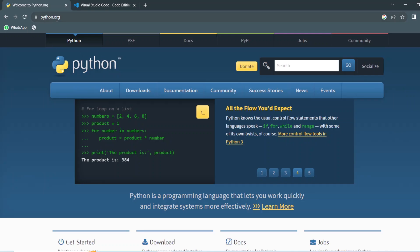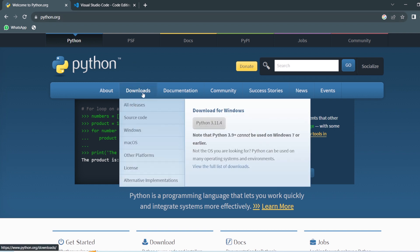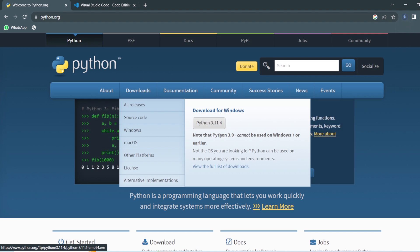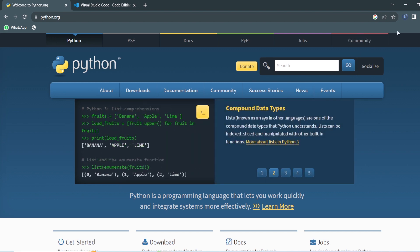Let's see this installation process visually. Here we have the python.org website. We can see a Downloads section. We just have to click on Download for Windows. If you have a Mac, you can view the full list and download it for macOS. Here you can see the download is getting ready.